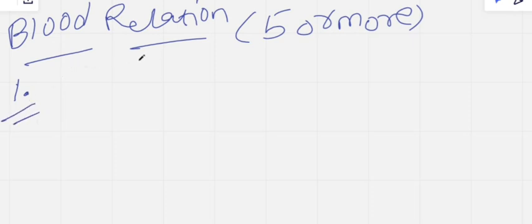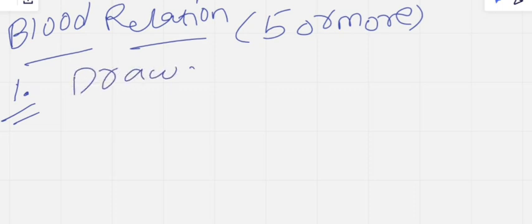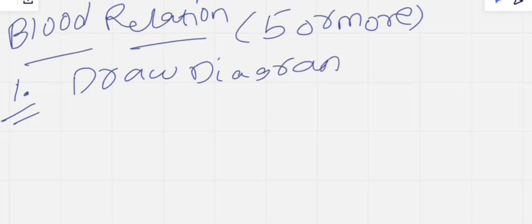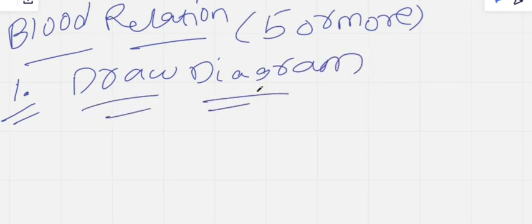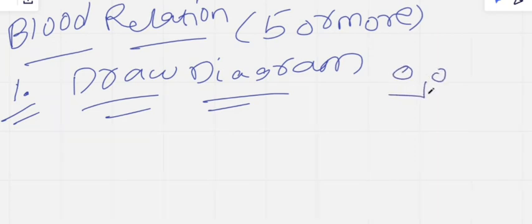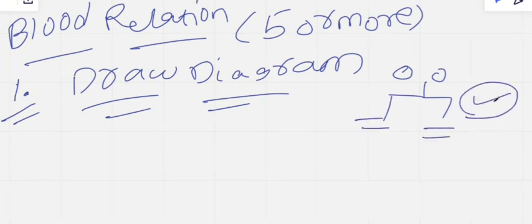Whenever you come across a blood relation question, you need to draw a diagram. Whenever you get information from the question, immediately write it down and draw a diagram. They will give some information in the question, and you need to draw a family tree. If you draw this family tree, almost 70 percent of the answer is in front of you.